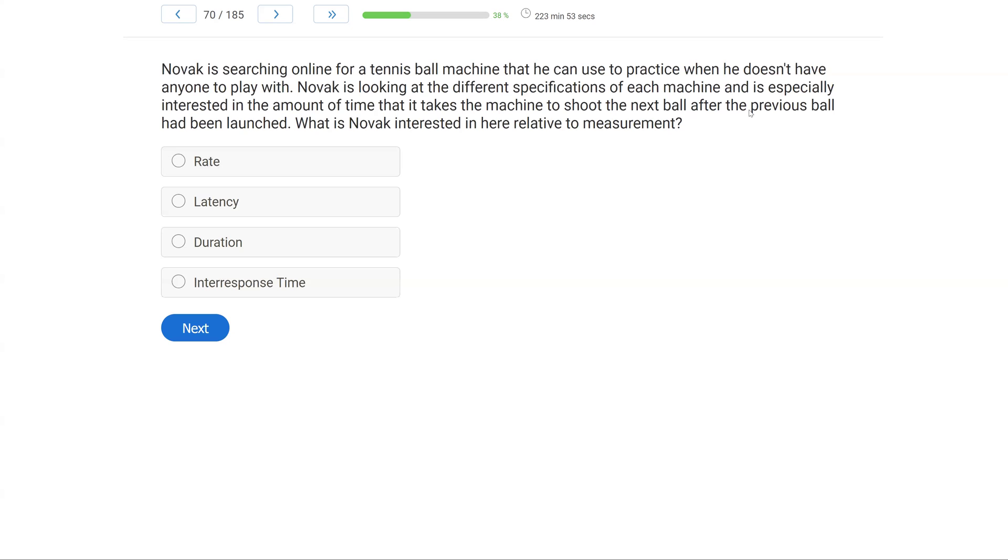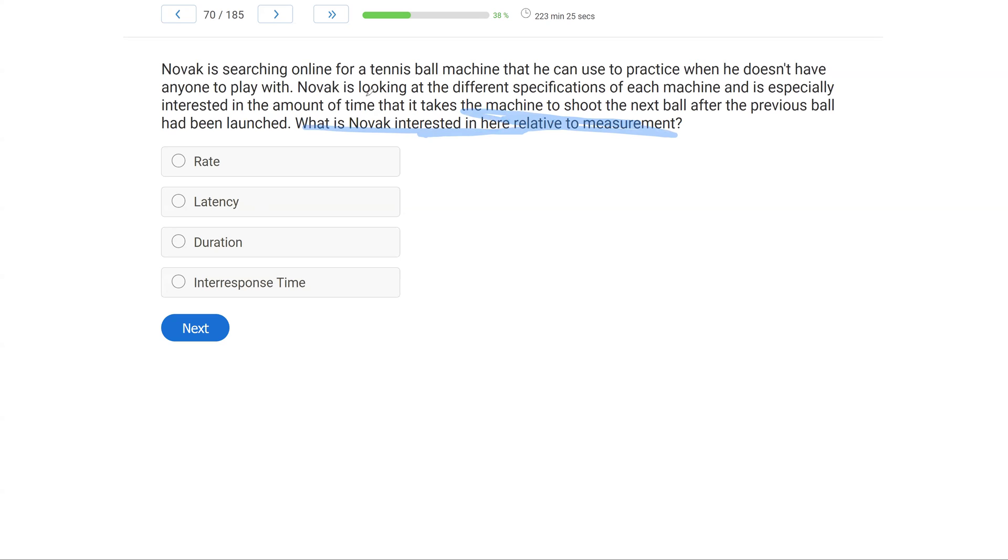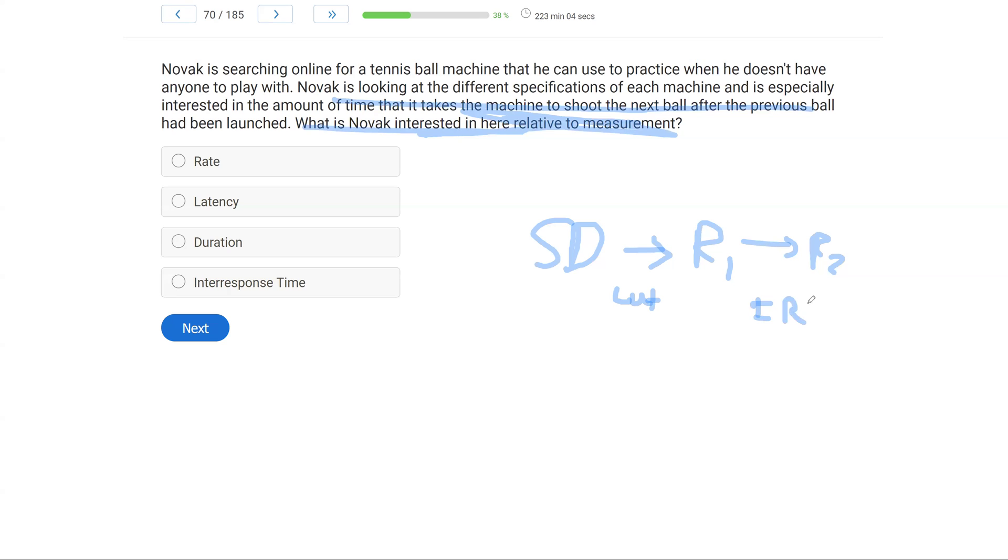Novak is searching online for a tennis ball machine that he can use to practice when he doesn't have anyone to play with. Novak is looking at the different specifications of each machine and is especially interested in the amount of time that it takes the machine to shoot the next ball after the previous ball had been launched. What is Novak interested in here relative to the measurement? All right, very applied question. Let's apply our measurement knowledge to what Novak is doing. Novak wants to know about these machines. He wants to know the time it takes the machine to shoot the next ball after the previous ball. So let's say turning on the machine is the SD, and then the first ball is launched, which is our response one. This is going to be our latency. And then in between each ball is going to be what? It's going to be our inter-response time.